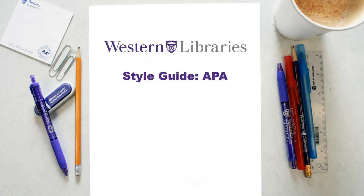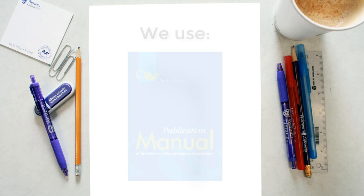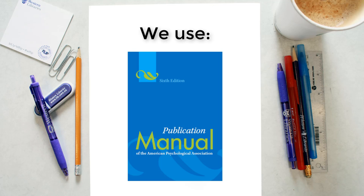In this video, we will go over how to cite books in your reference list. Please note, all information mentioned is based on the sixth edition of the APA Style Guide.